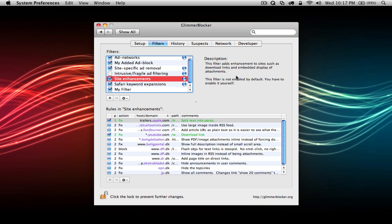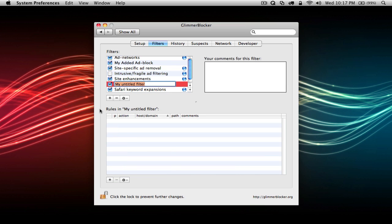Here's how. First, make sure the settings are unlocked. If the lock is closed, click it and enter your password to unlock Glimmer Blocker. Now add a new filter and name it what you want by clicking the plus sign here.